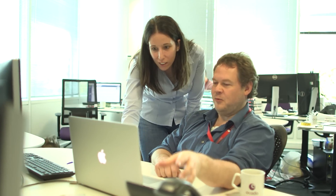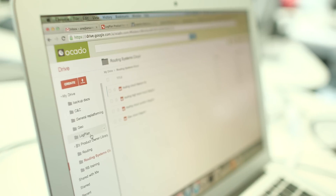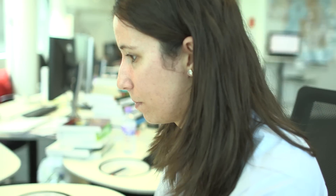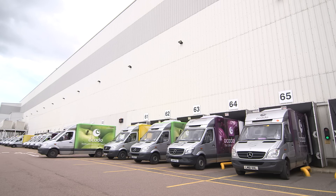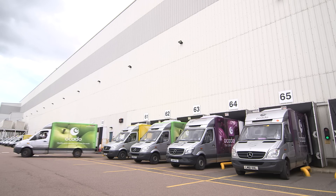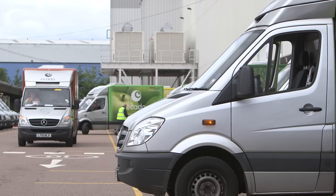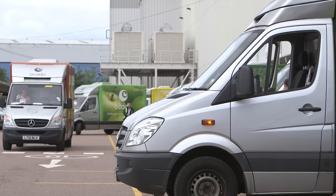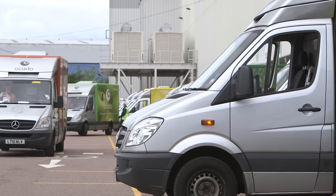Yes, of course. Once a customer books their shopping, I make sure it gets there on time. I use coding to plan the van's route. For example, I make sure the van has lots of orders in the same area, which stops it from wasting lots of time and fuel going back and forth.